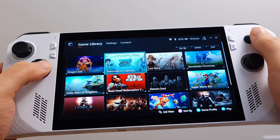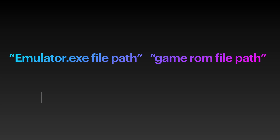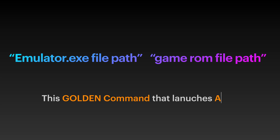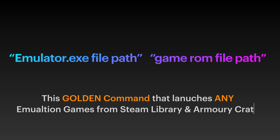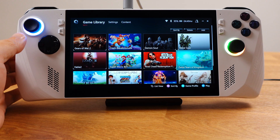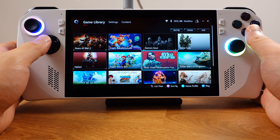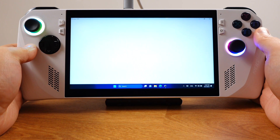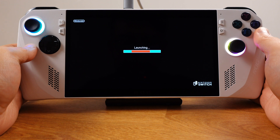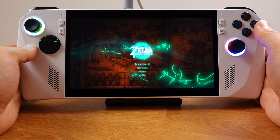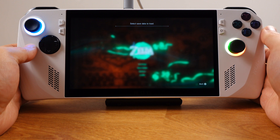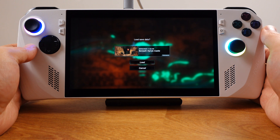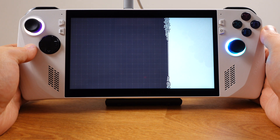To make all those happen is actually pretty easy. All we need is this command on the screen — I call this the golden command. We can use this command to make every single emulation game launch from ArmorCrate or Steam library. I will use the Yuzu emulator to do a step-by-step detailed example first, because the basic setup process is the same for other emulators. The only difference for each emulator is enabling full screen mode, which I will show for each emulator in its own section.